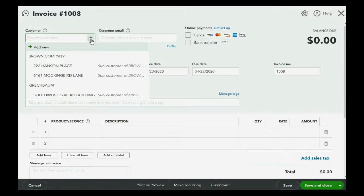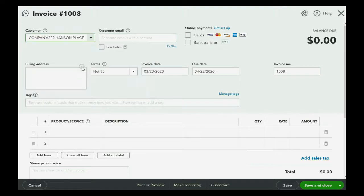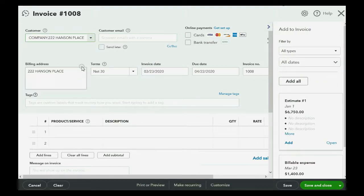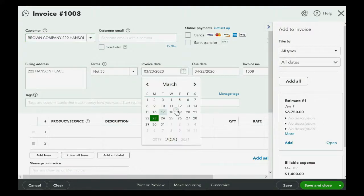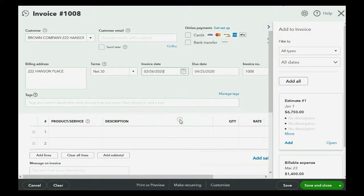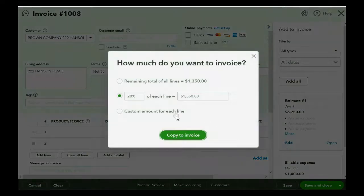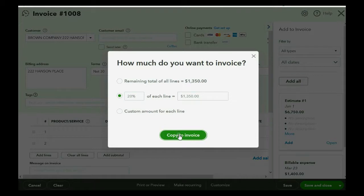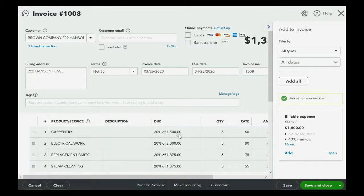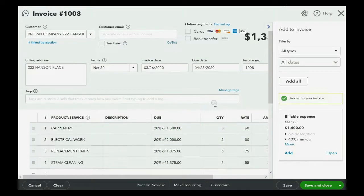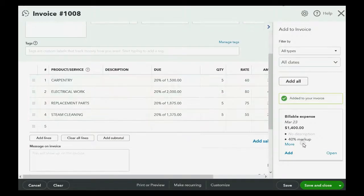So, it's an invoice for the Hanson Place job under Brown Company. The date is March 26th, and of course, here's the estimate, and we can click add, and we have completed another 20% of the Hanson Place job, so we click copy to invoice.